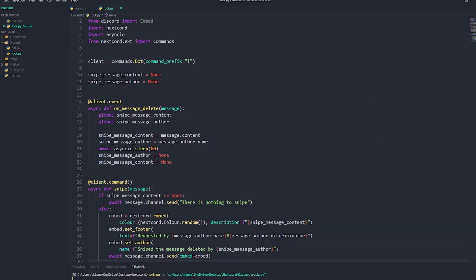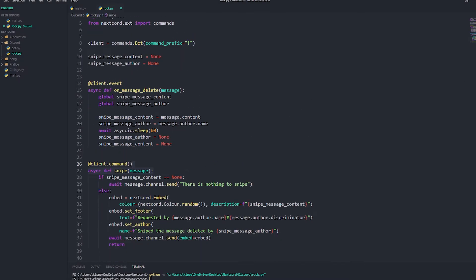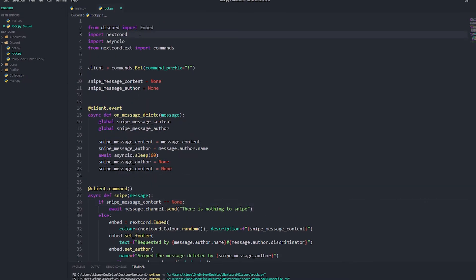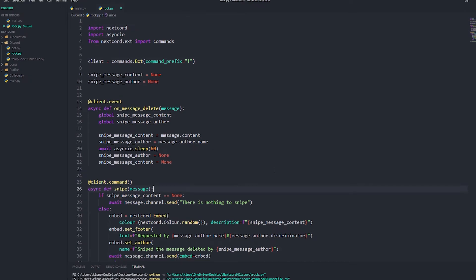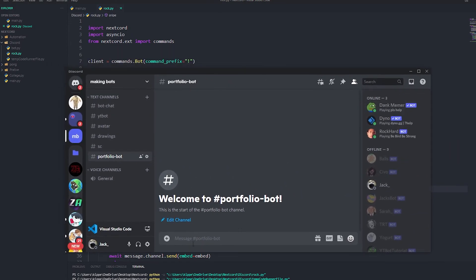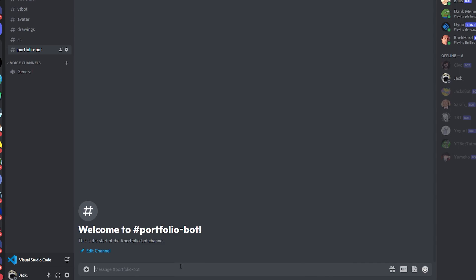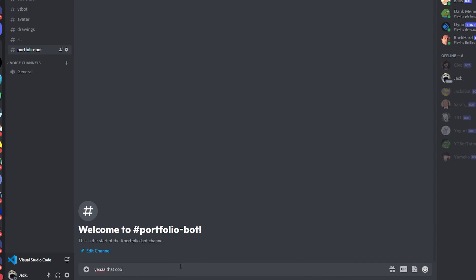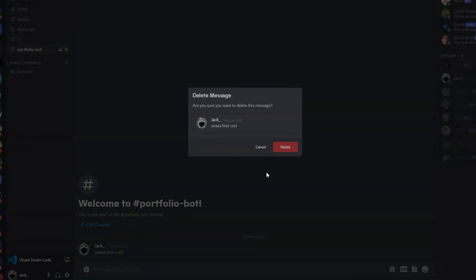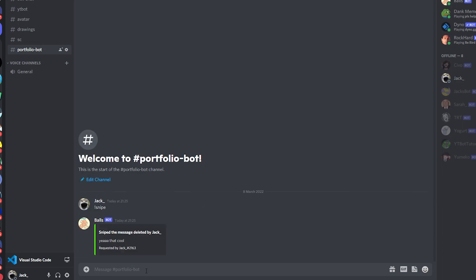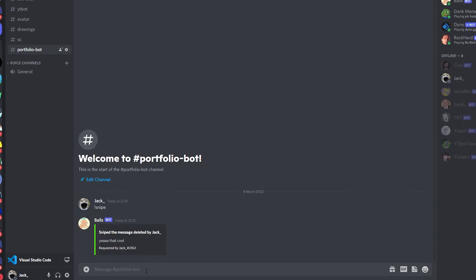We're going to run the bot now. There was a small syntax issue on line three but we fix that and run it. Let's go over to Discord — it should be loaded up. We type a message, delete it, then type snipe.